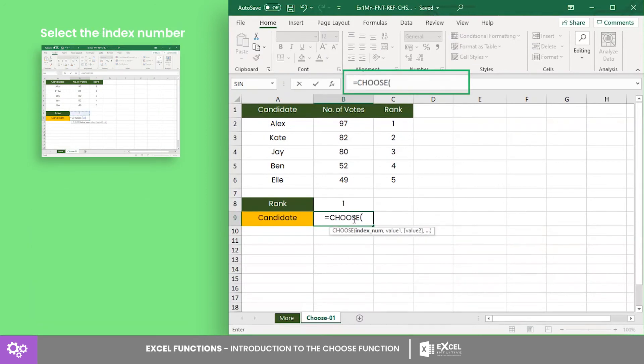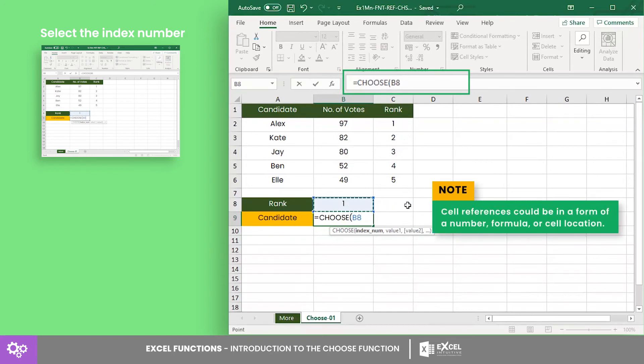Select cell B8. Recall that we can use cell B8 as the index number because cell B8 contains a drop-down list of numbers between 1 to 5.